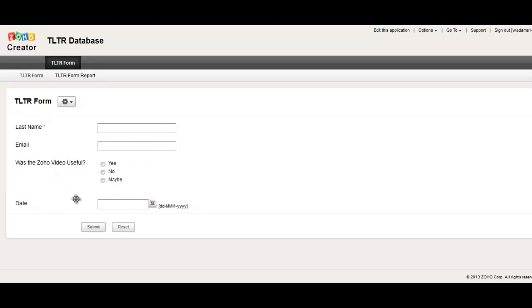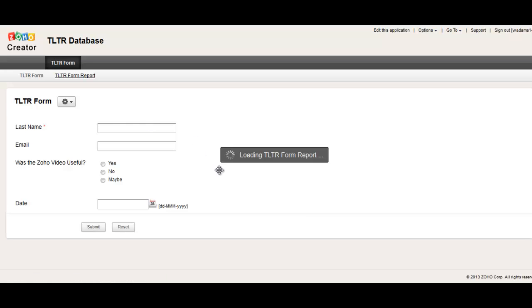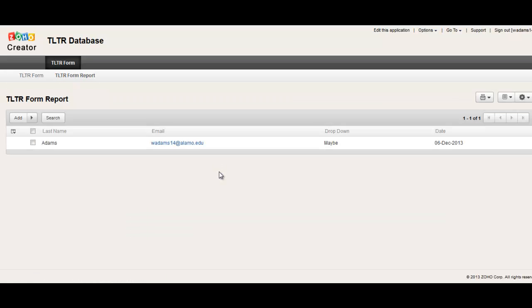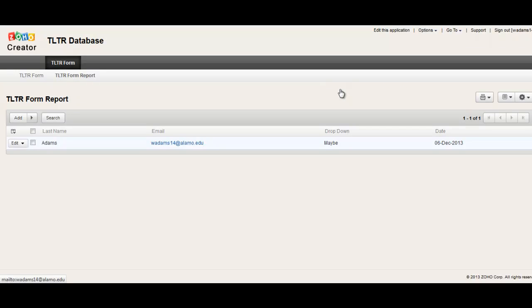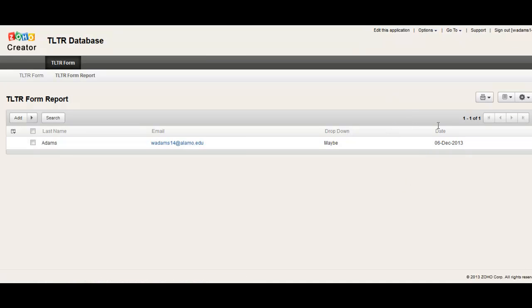So this is our form. This is what we would send to somebody to get our information. And then we would have access, unless we wanted to give them access to the database, this is to the database itself. And so it shows that, yes, I submitted it. I thought it was maybe helpful. And so there's the database.